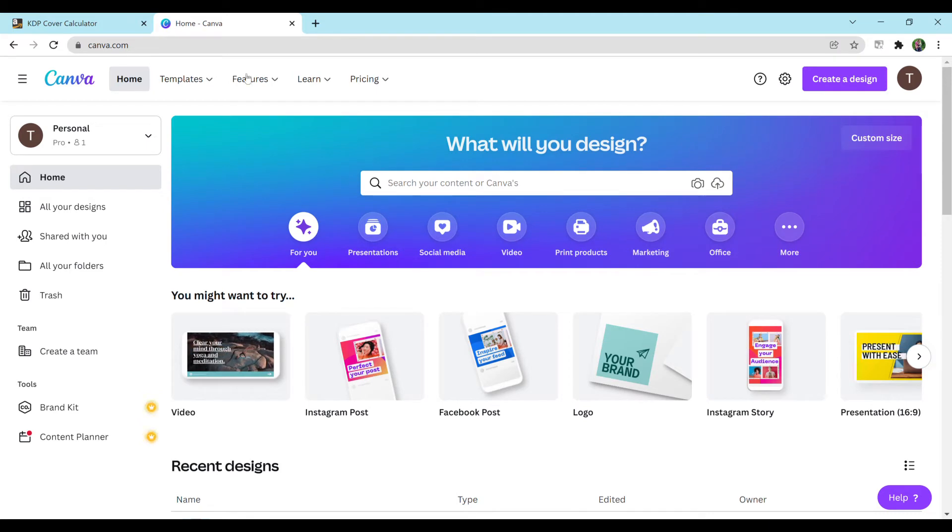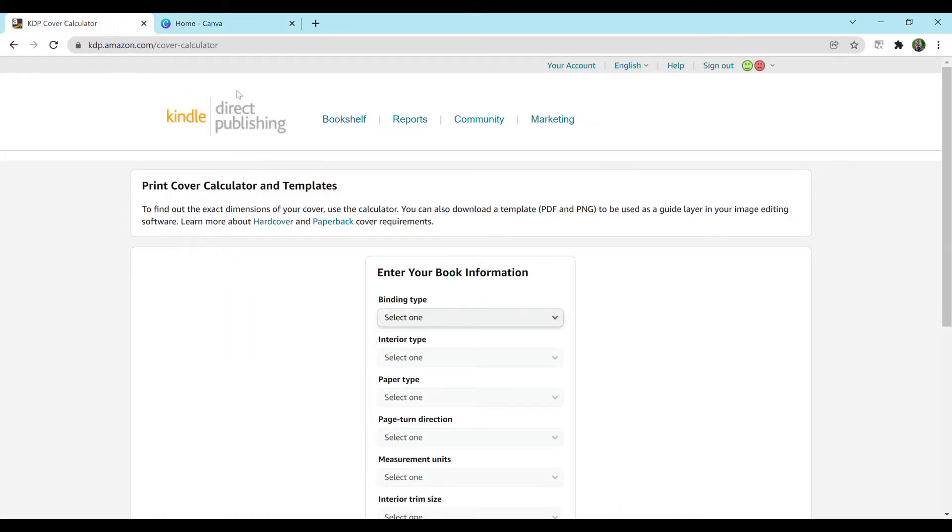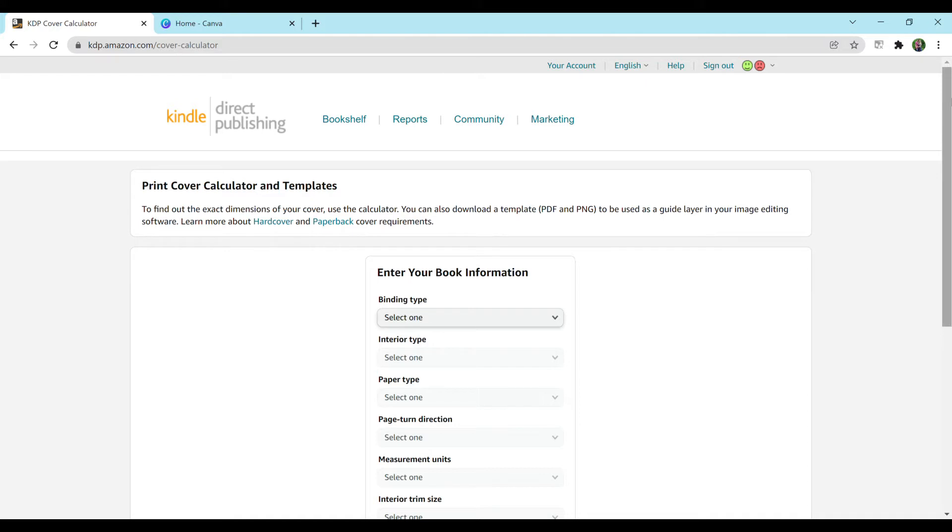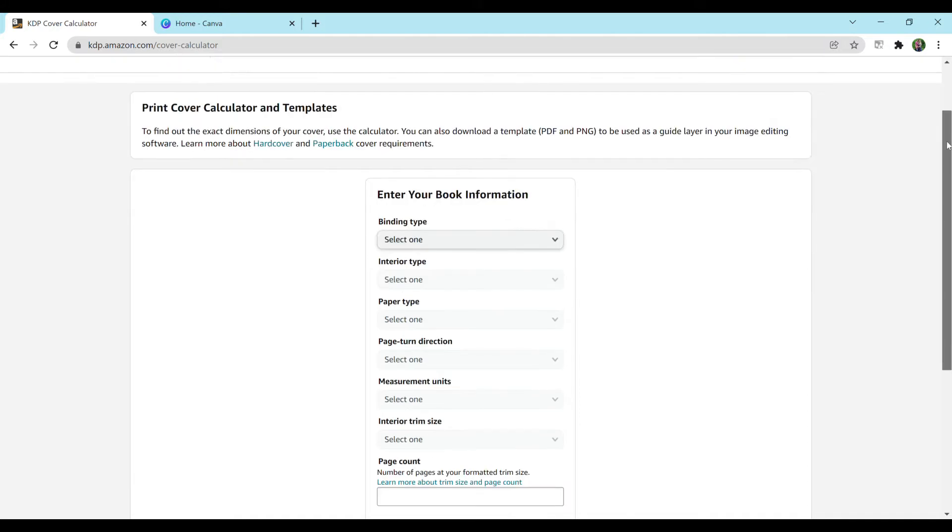But you do not need the pro version in order to make a cover. You're just limited in what you can do. And then you're also going to want to have the KDP cover calculator, which you can either Google again or type in the search bar the web address. I'm also going to be linking these in the description below, followed by a free template for a composition book cover.